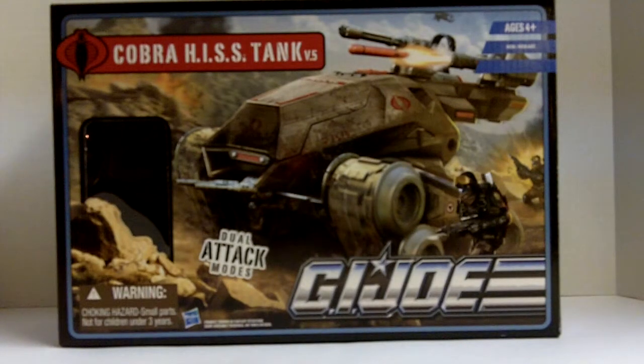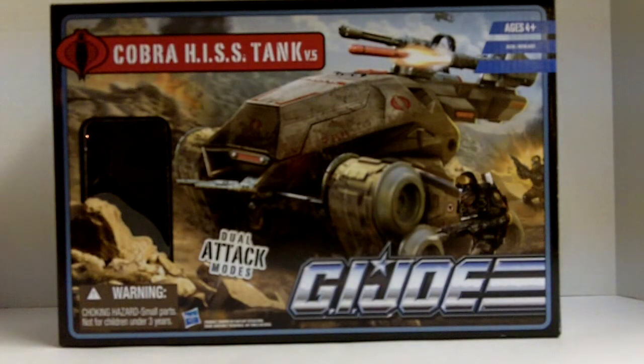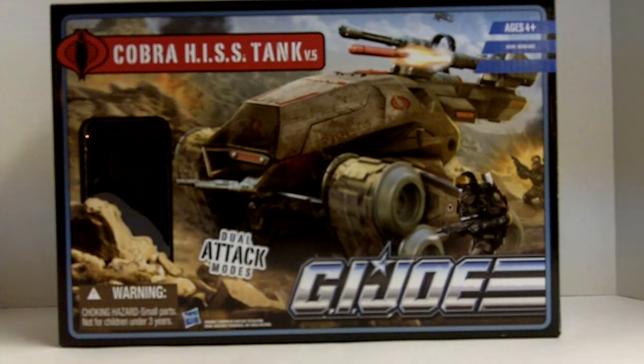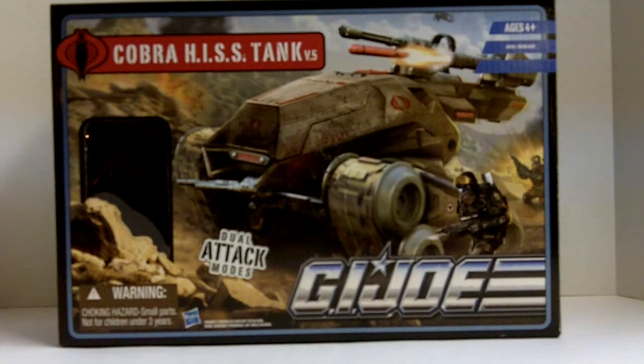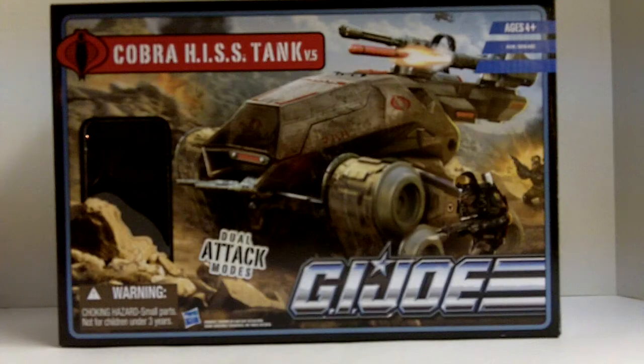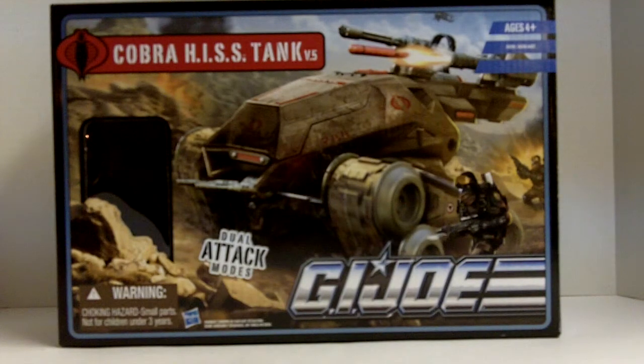Hey YouTube, this is RoadDog326 coming at you with a very exciting review. I couldn't be more excited to finally have found a Pursuit of Cobra toy.